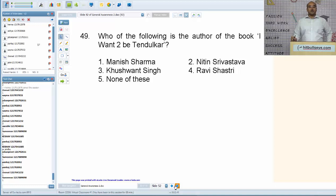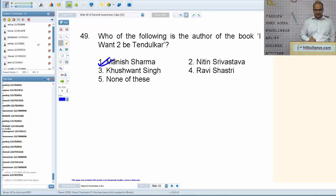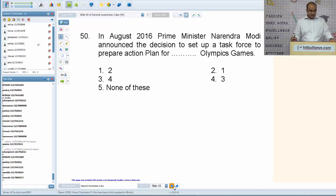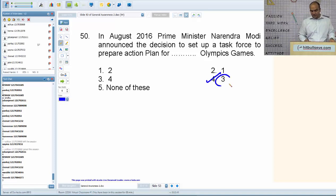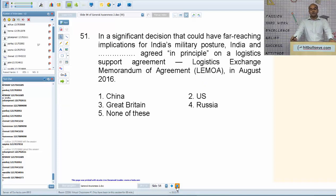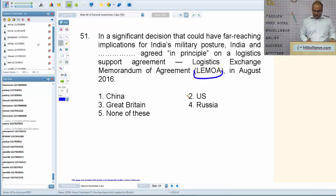The author of the book 'I Want to Be Tendulkar' is Mr. Manish Sharma. In August 2016, Prime Minister Narendra Modi announced the decision to set up a task force to prepare action plans for the next three Olympic games. India and the USA agreed in principle on the Logistics Exchange Memorandum of Agreement (LEMOA) in August 2016.